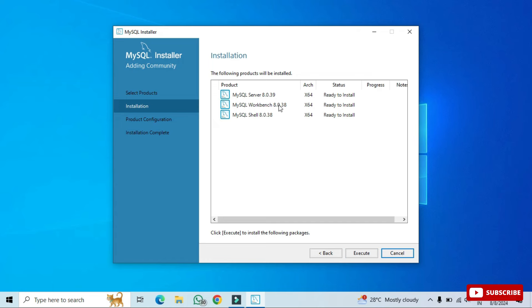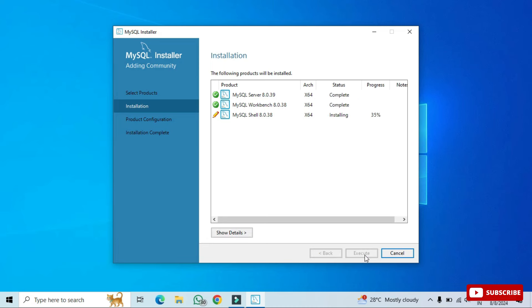The installer shows 'Ready to Install'. Click the Execute button to complete the installation. All three products show as Complete, so product installation is done. Click Next.